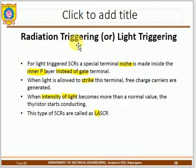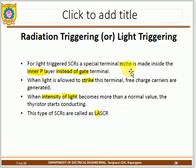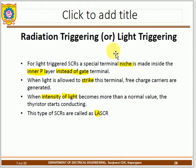In radiation or light triggering, a modification is made to the SCR — instead of a gate terminal, a light-sensitive opening is made on the inner P-layer. Whenever light strikes the SCR, it turns on. The gate terminal is replaced by light, creating a Light Activated SCR (LASCR).